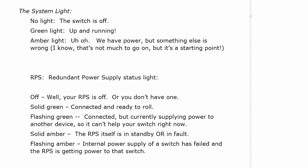Amber light there means you've got power but something else is wrong and I know that's incredibly vague, at least it's a starting point, but that is what the system light means. That RPS is your redundant power supply status light. And if that's off, well your RPS is off or of course you don't have one.